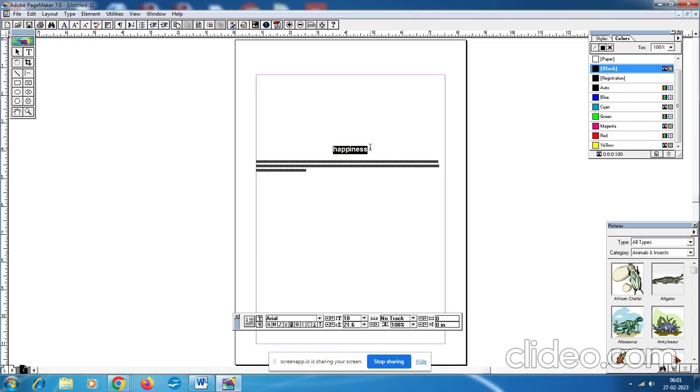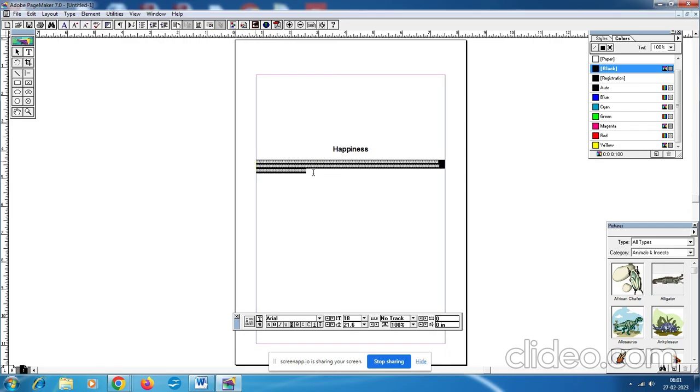How do we do this? Step number six. That is the remaining text which is in the bottom. Here is the text, that is the paragraph. So select the paragraph using the text tool.